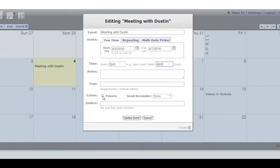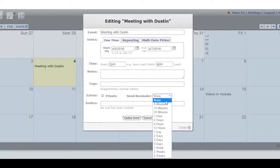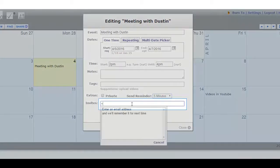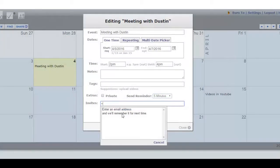If we mark it private, that means we're not inviting anybody. We've decided to send reminders out five minutes ahead of time. There are many options there.